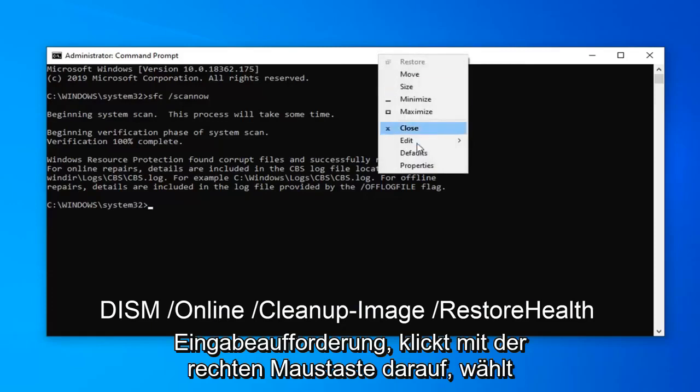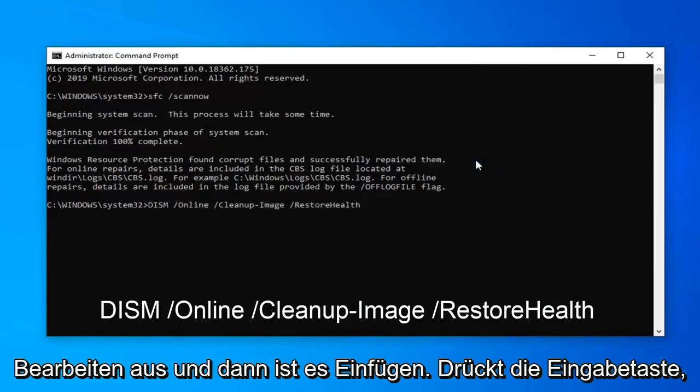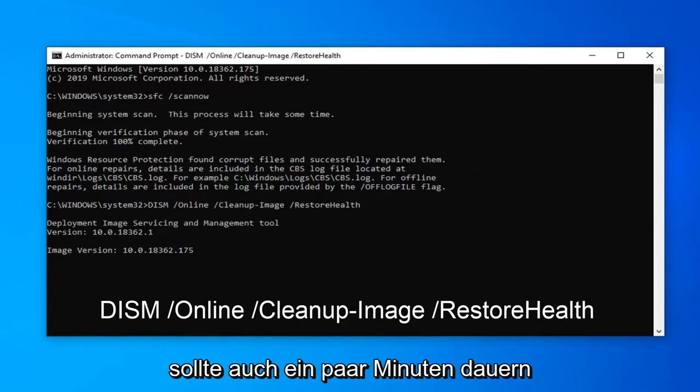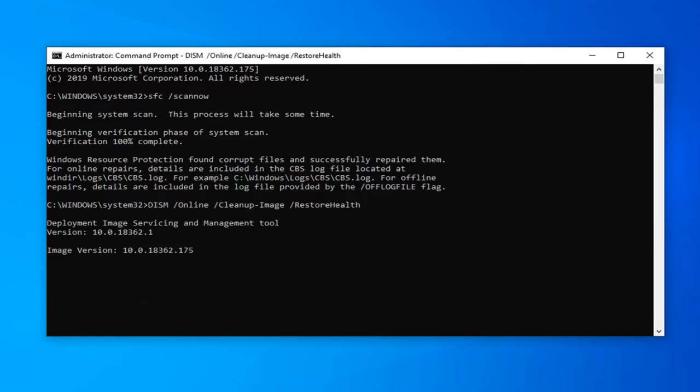Right click on it, select Edit and then select Paste. Hit Enter on the keyboard to run this command. Again, this should take a few minutes as well, so just please be patient.